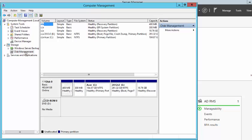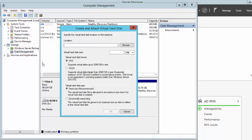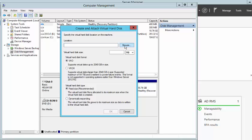We want to right-click on Disk Management and then click on Create VHD. For the location, we want to specify where we want that location to be. So I am going to click on Browse.